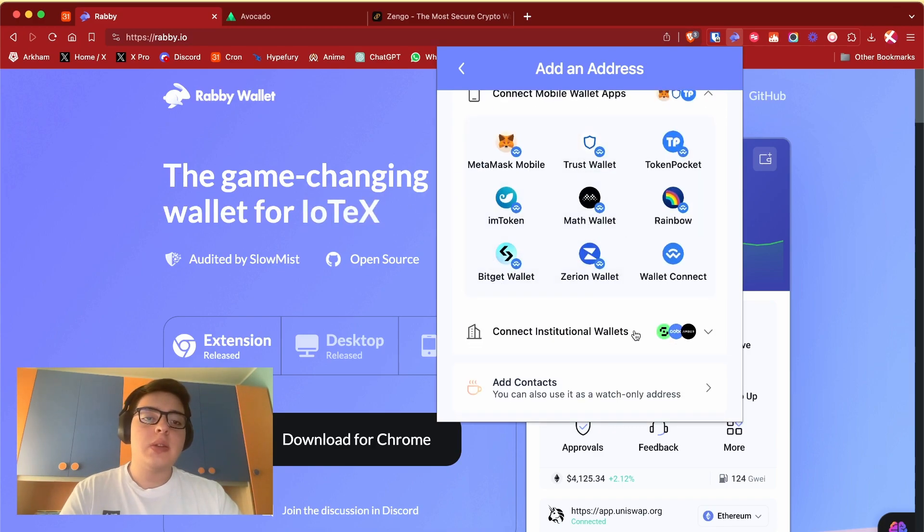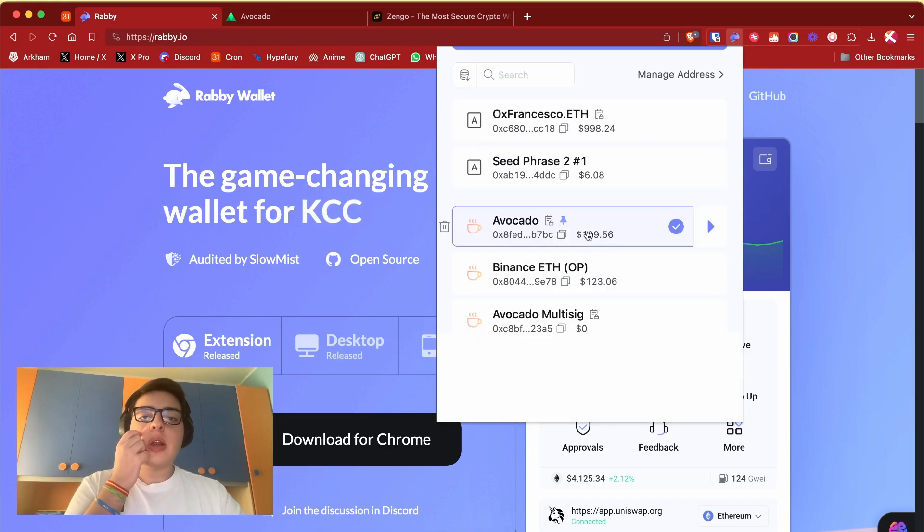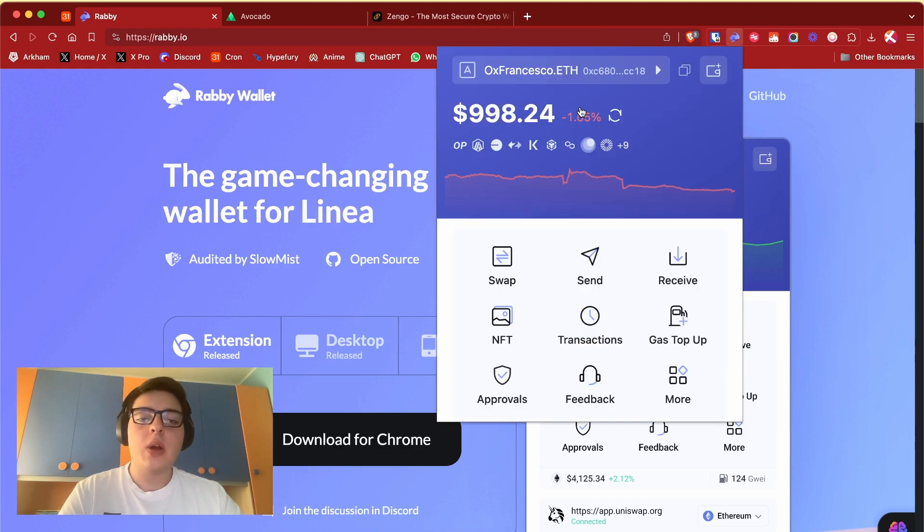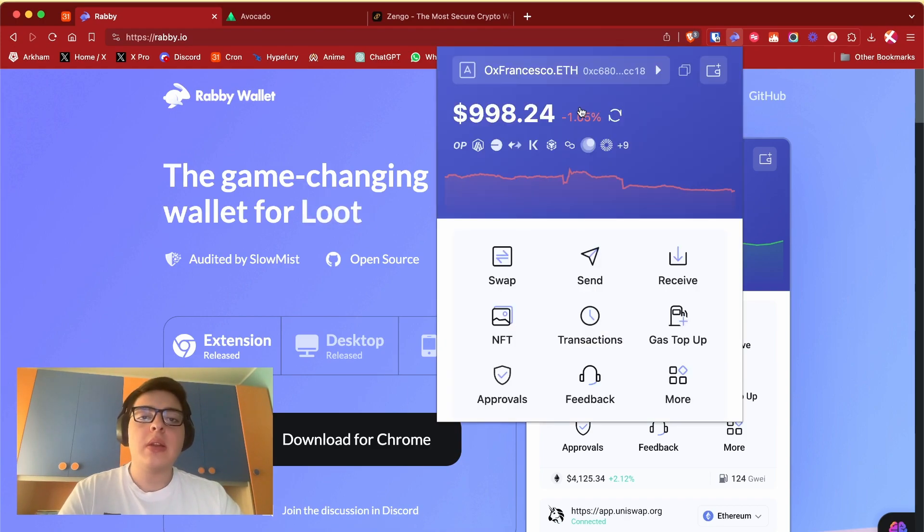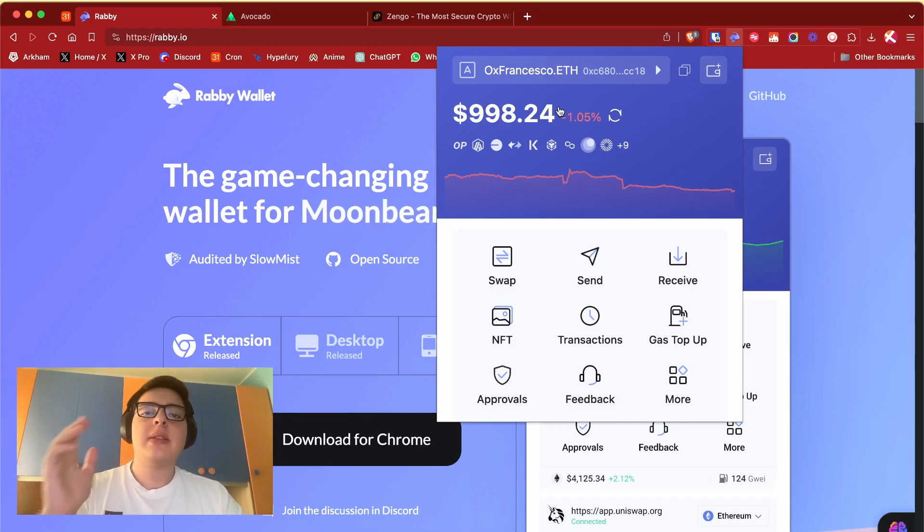You can also have some wallets that you are watching - they are not wallets where you sign in but wallets where you can watch their transaction balance. Rabi wallet has tons of different features like a swap feature.